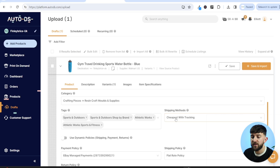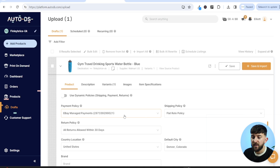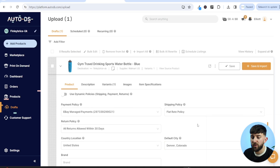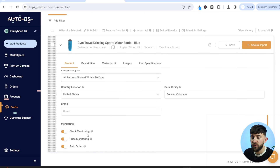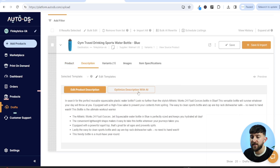Scroll down and you'll see shipping methods — I recommend choosing cheapest with tracking. Then scroll down to your policies: payment policy, returns policy, and shipping policy that you've already created on your eBay store. You'll also see the country location and default city, which reflect where the product is physically based. You can also optimize the description using AutoDS's AI tool to help your eBay listings rank higher when customers search for relevant keywords.